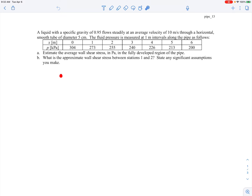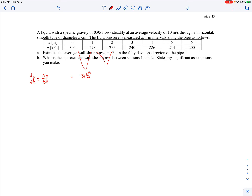We're going to check dp/dx and see where it equals a constant as we move downstream. We'll approximate dp/dx as Δp/Δx. Between the first two stations, Δx is one meter and we can calculate Δp. That gives dp/dx equal to minus 31 kilopascals per meter — 304 minus 273 is 31, and Δx is one meter. Between the next two points it comes out to minus 18 kilopascals per meter.